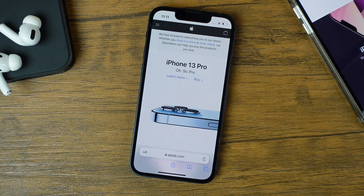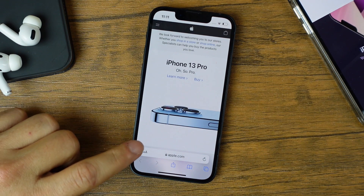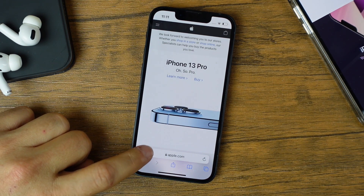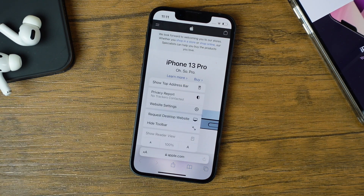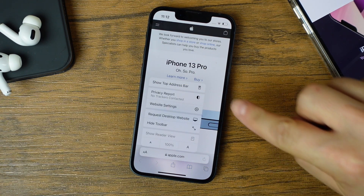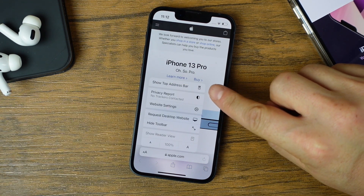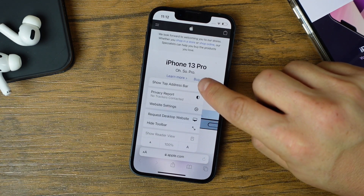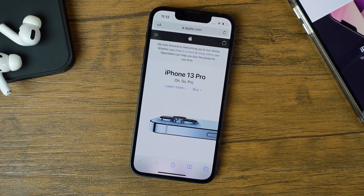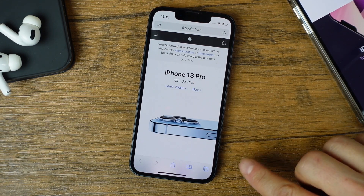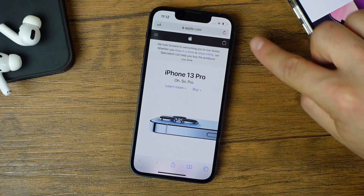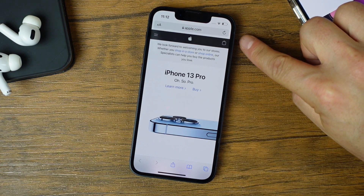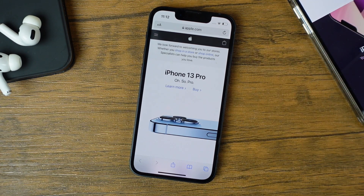Moving it is extremely simple. All you have to do is tap on the double A's in the address bar, then locate 'Show Top Address Bar' in the options, tap it, and automatically Safari's address bar moves from the bottom back up to the top where it's familiar for most of us.